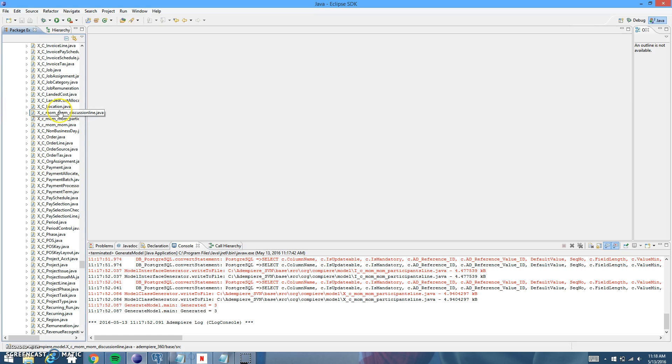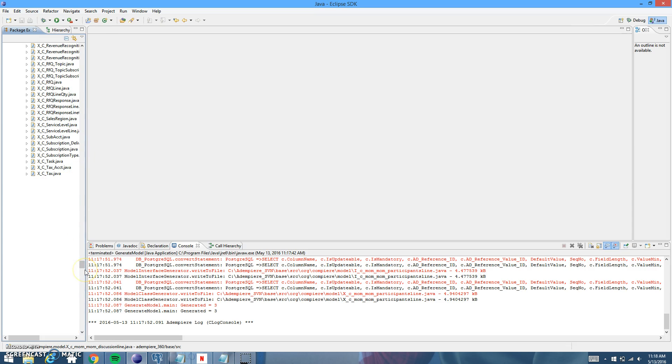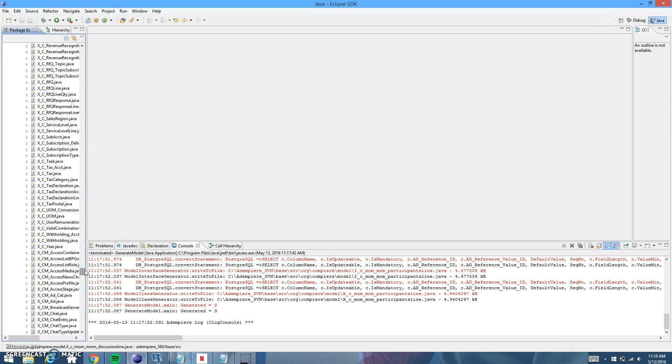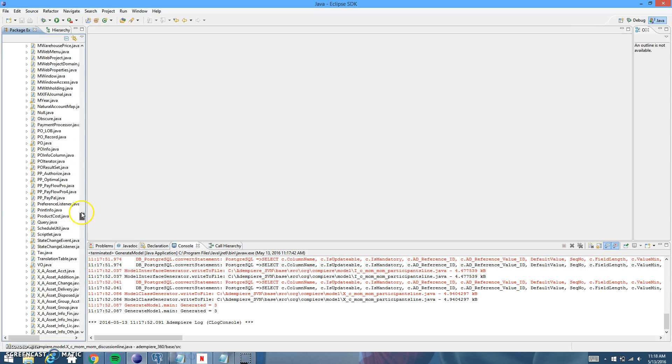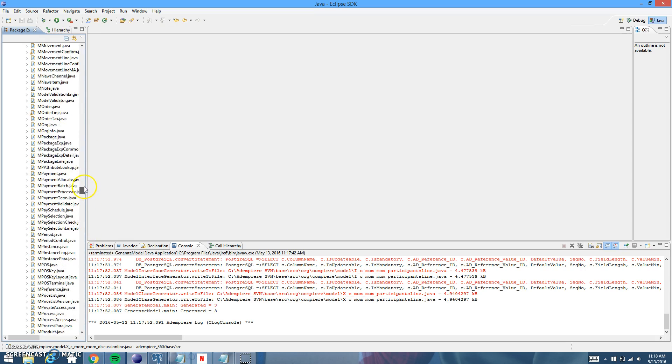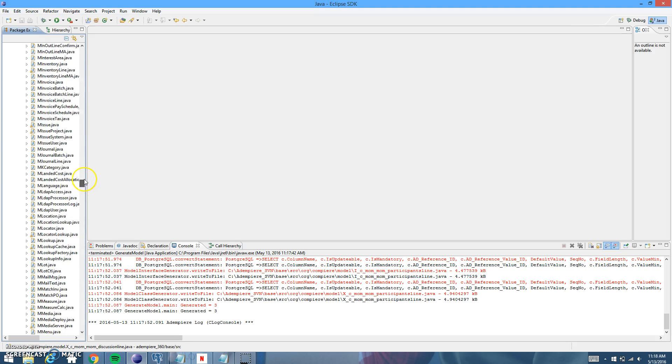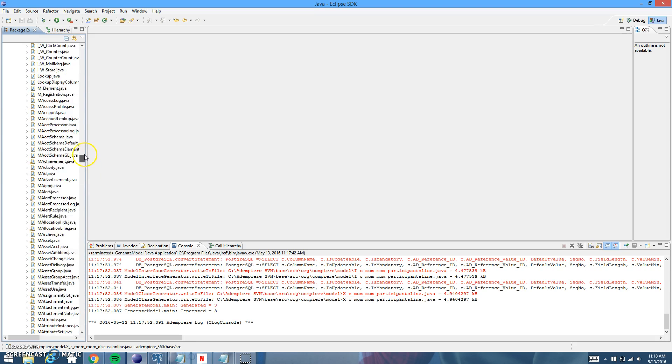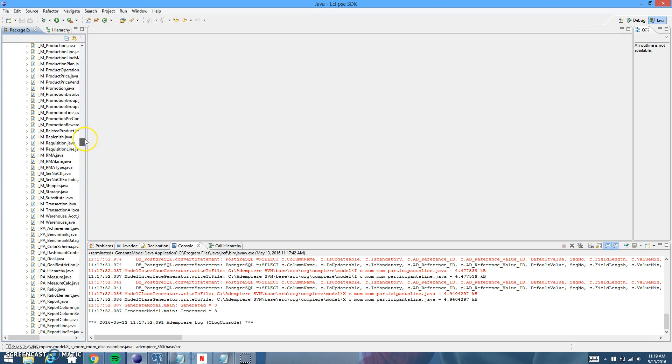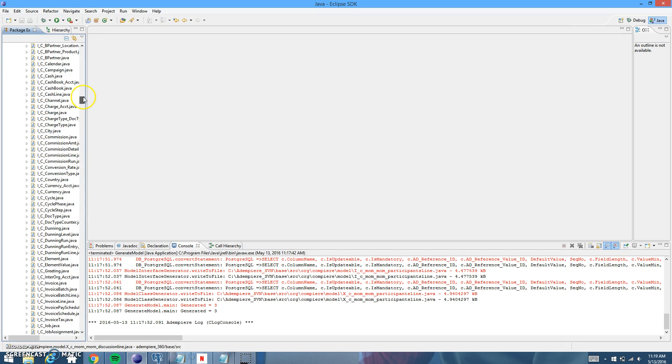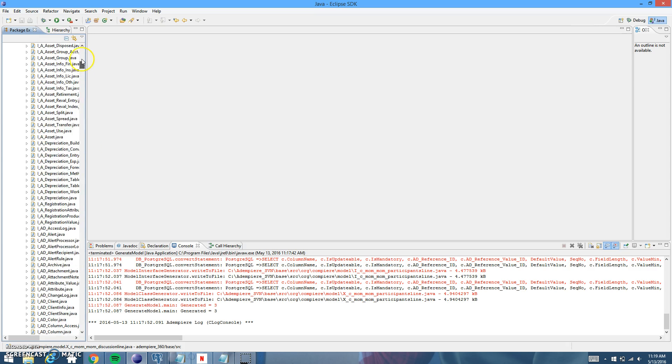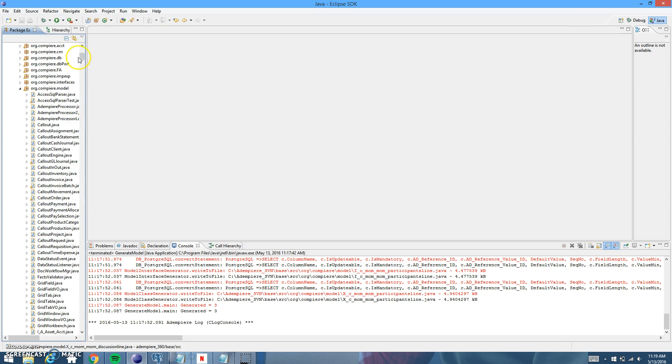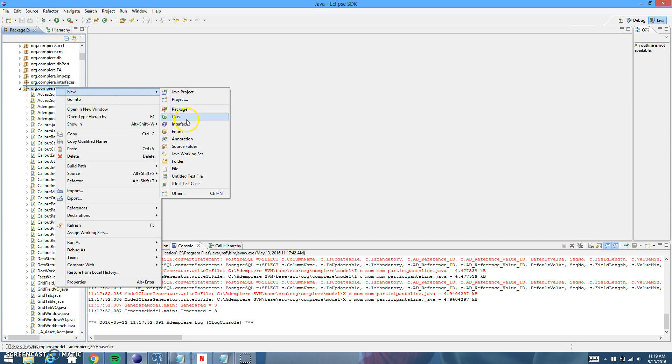And now we're going to create our own new model based on these models. So you're going to want to go up to the folder that all this is in, the org.compiere.model folder. And right click and we're going to do a new and a new class.